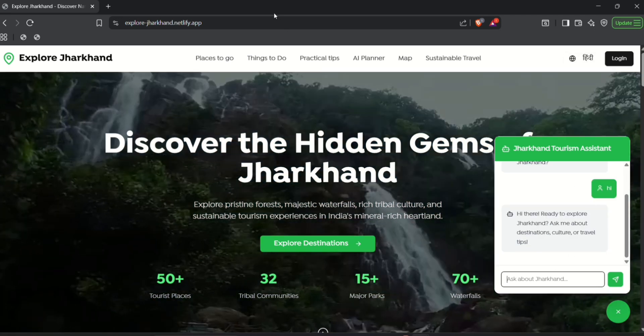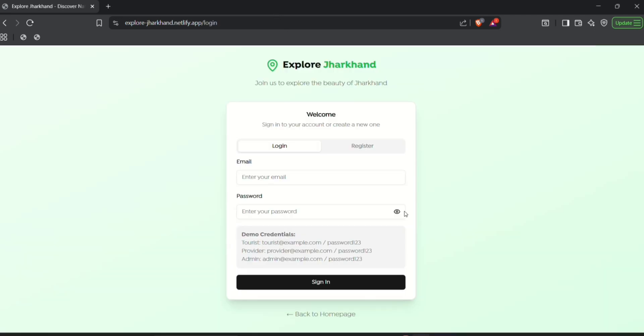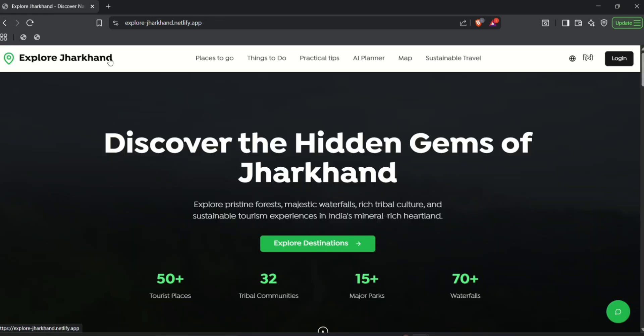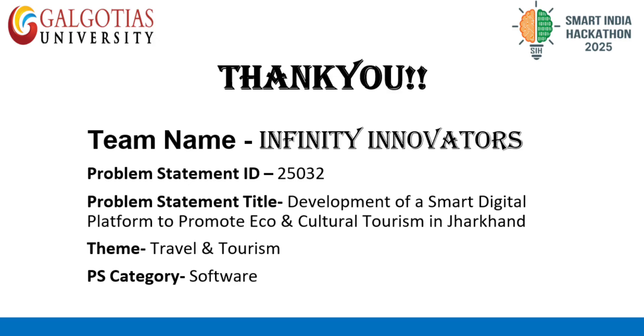Lastly we have a segment for tourists, admin and service providers. Well there were a lot more features but with this time restriction I cannot show all of them. Thank you.